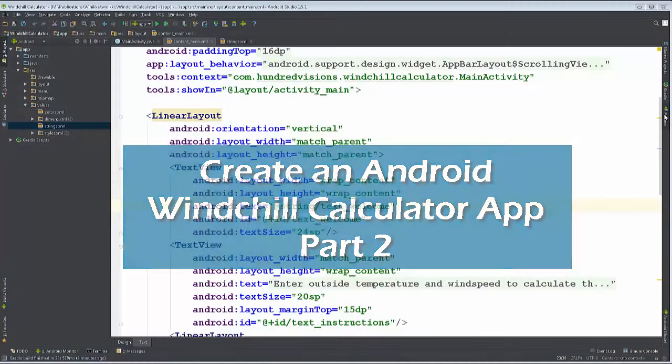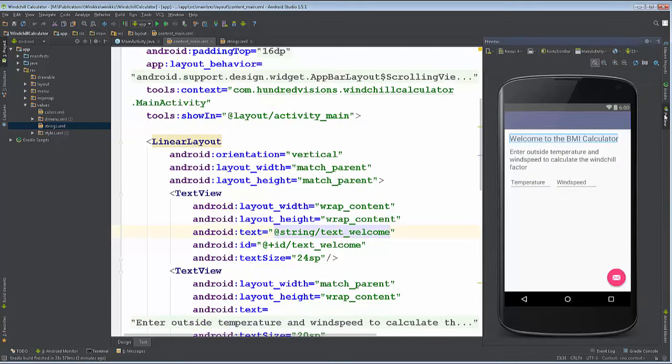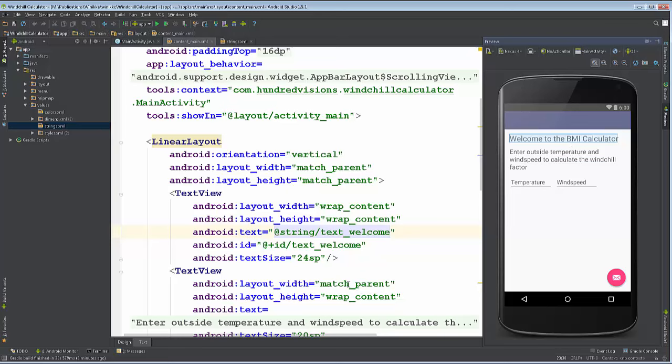Welcome back to our Windchill Calculator app on Android in Android Studio. One of my astute students pointed out that this says BMI calculator - I was doing that for my other class - and it's really a windchill calculator.